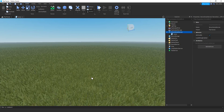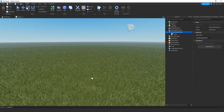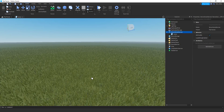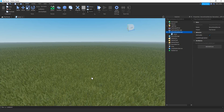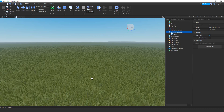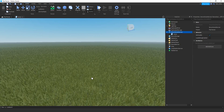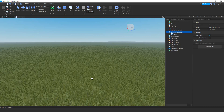Welcome back to another Roblox Studio tutorial. I wanted to share this script that I found while working with terrains. What this script is going to do is generate terrain automatically once you spawn into the game, and then as the player moves around the world, it's going to generate new terrain for the player.